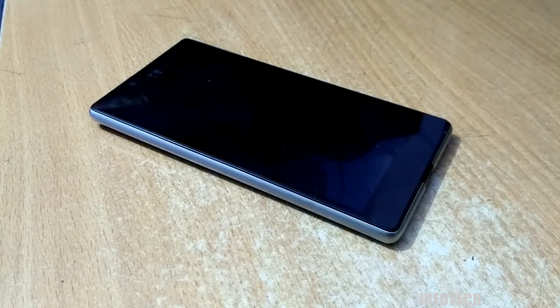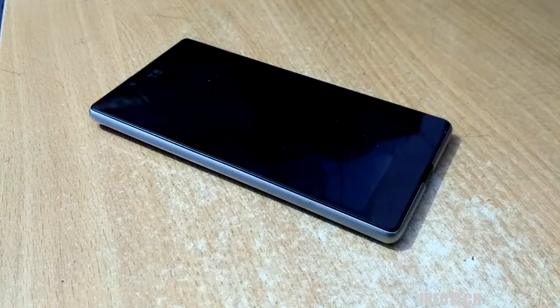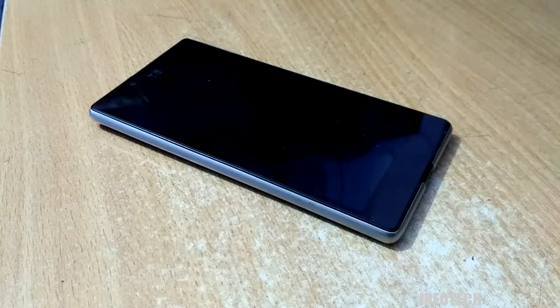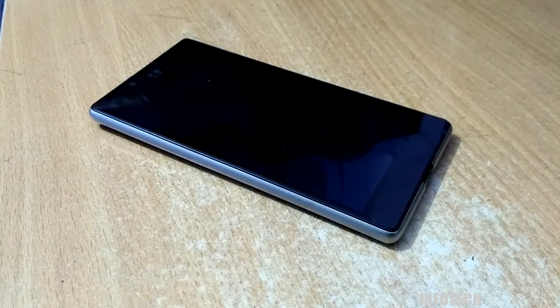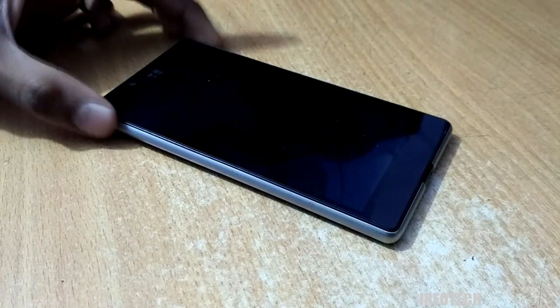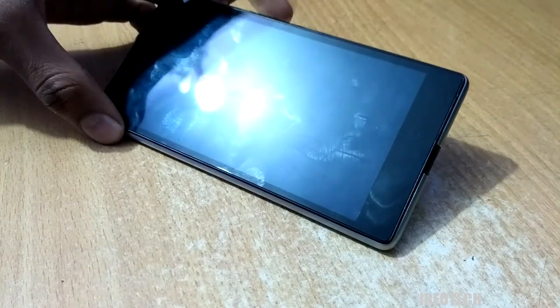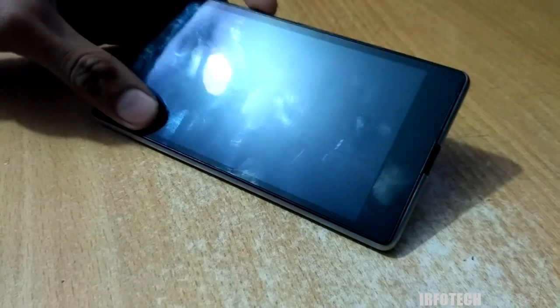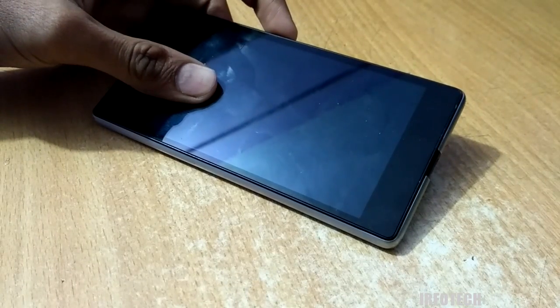Hello guys, this is Irfan, and in this video I'm going to show you how to fix your heartbroken Euphoria smartphone. As you can see, when I press and hold the power button, the phone is not booting up.